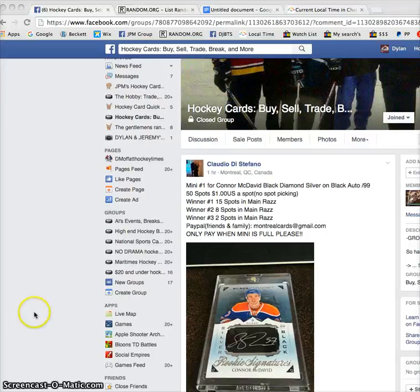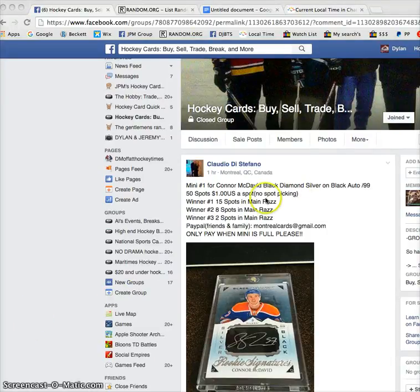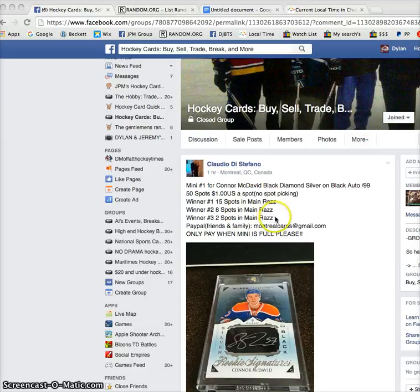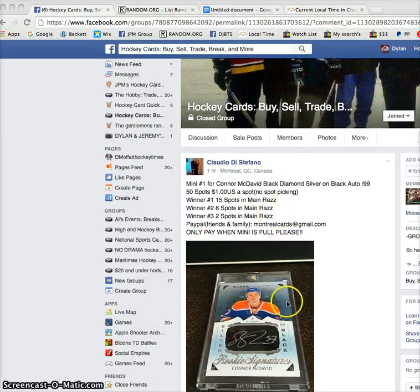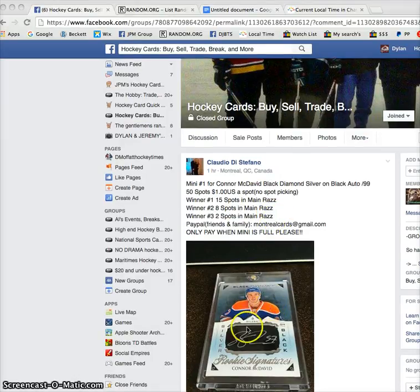So hey guys, Dylan here. Today we got Claudio's Raz. It's a mini for 25 spots into his main raffle, or not draft Raz, his regular McDavid autographed Raz.